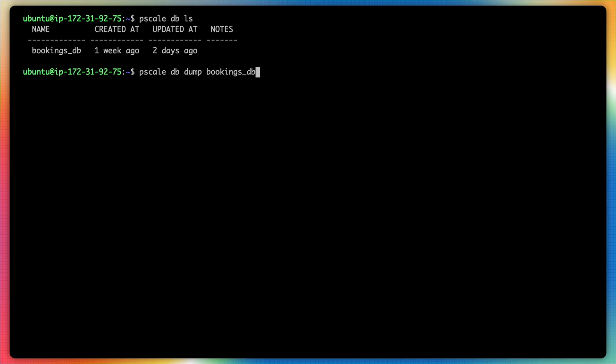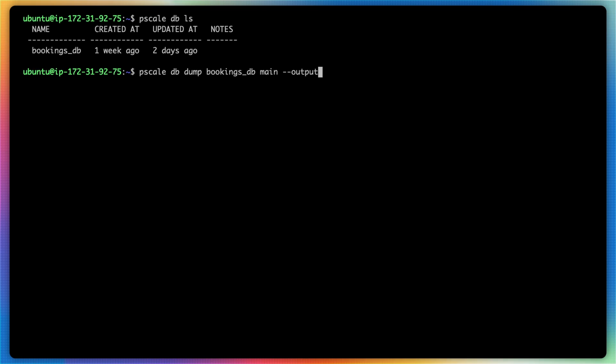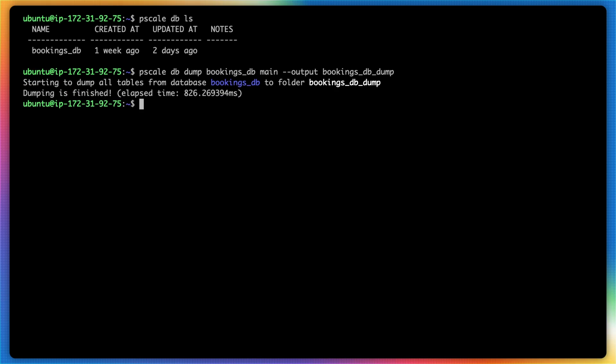And the second one is the branch name. I have a single branch inside of bookings_db named main that I will be creating the dump from. And then finally, you can also optionally specify an output directory where you want the dump to be saved to. So I will type in bookings_db_dump and hit enter. And what will happen is the PlanetScale CLI will create a dump and save it to a folder named bookings_db_dump.